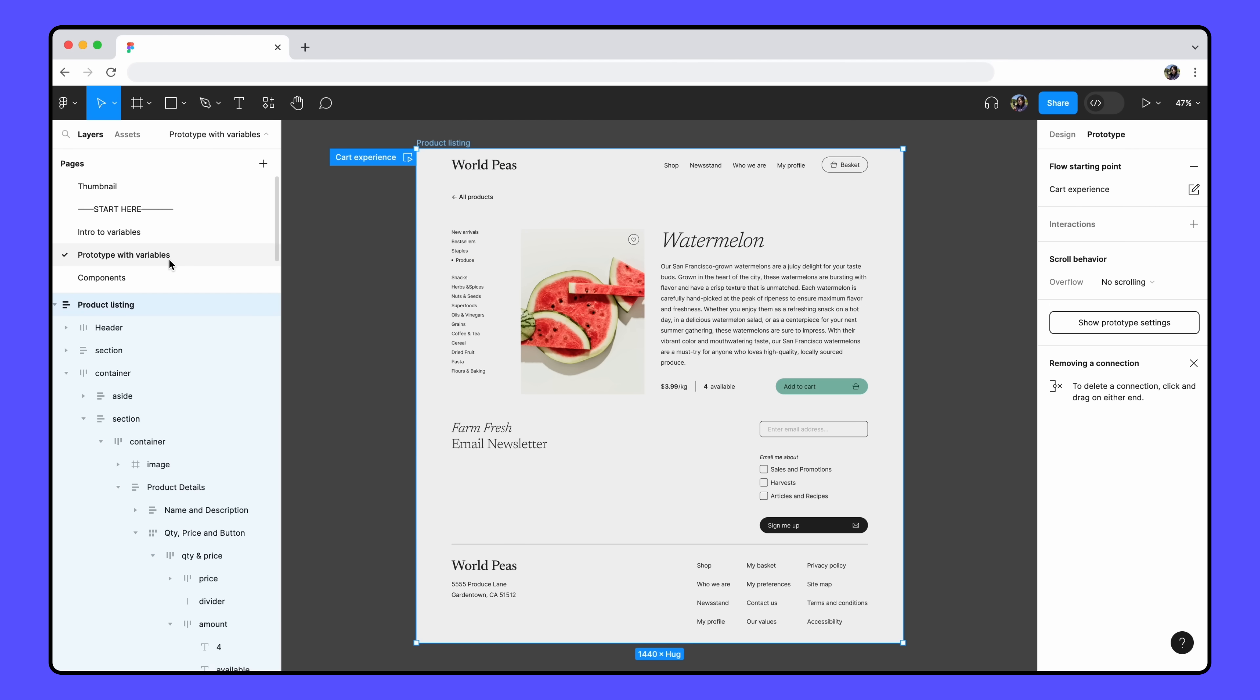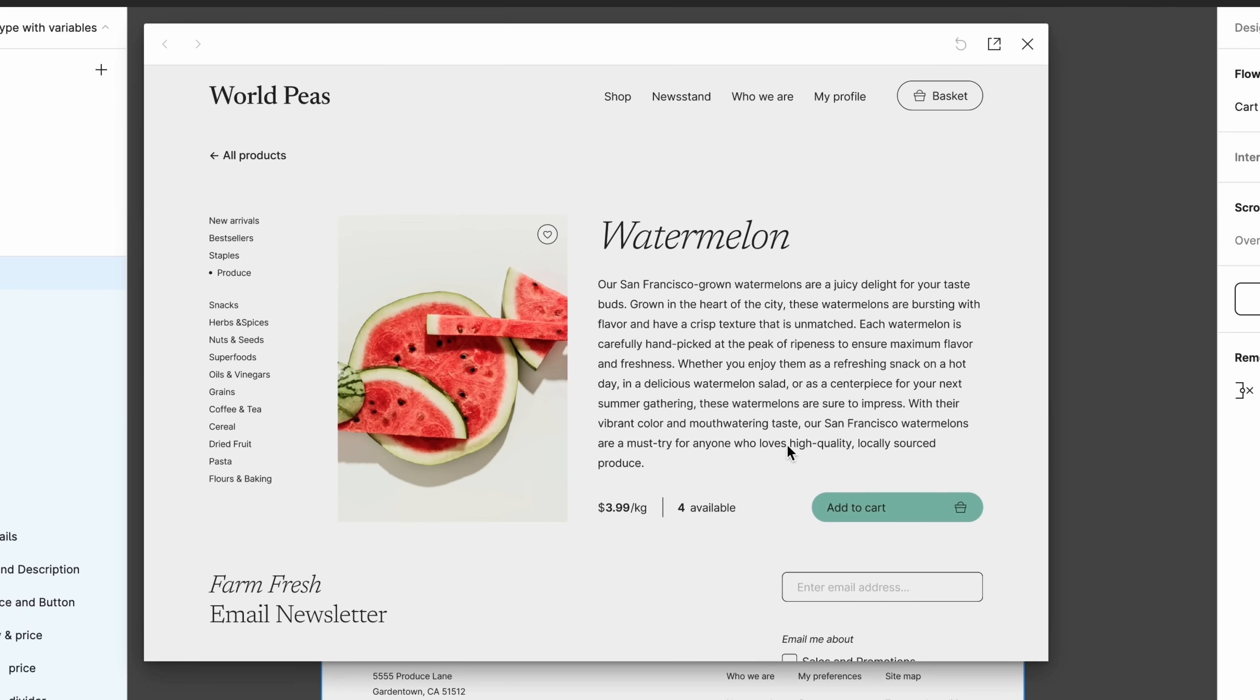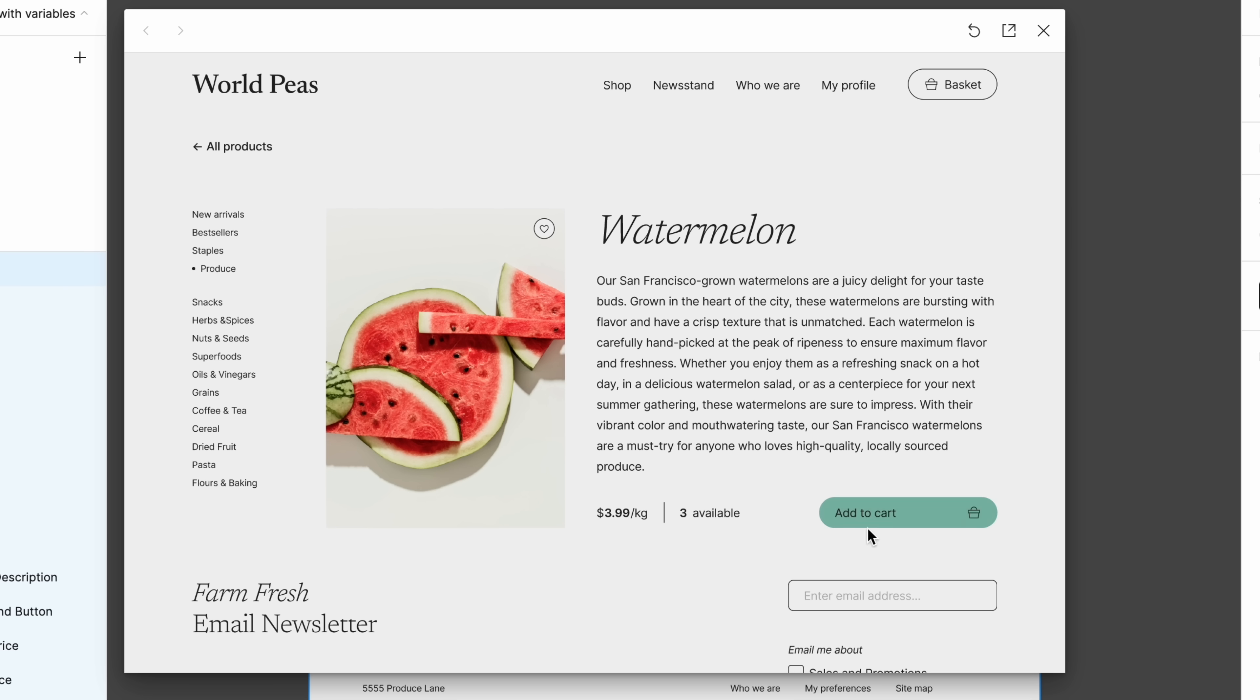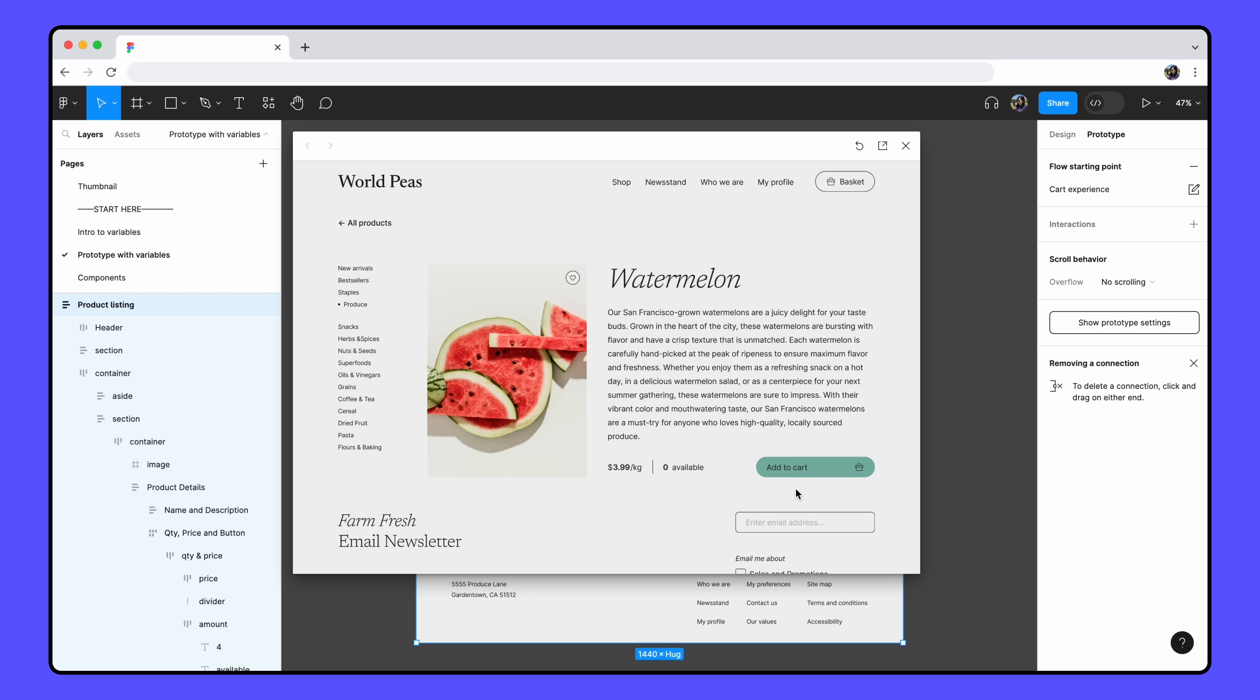Let's preview our prototype again. Now, the number of available products stops decreasing once we hit zero. So far, we've been prototyping with number variables, but there are other types of variables we can prototype with.